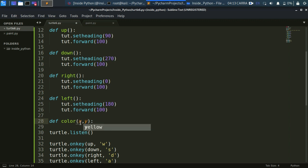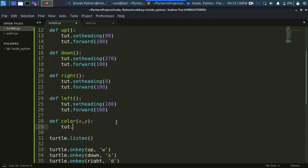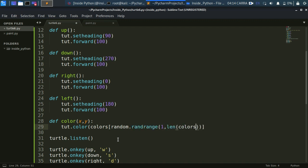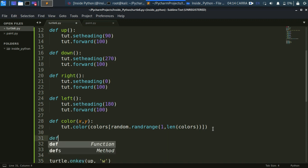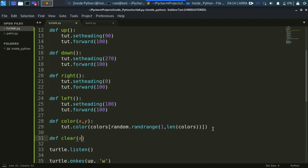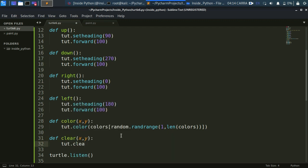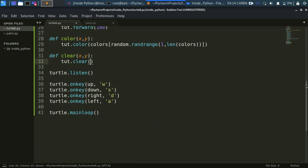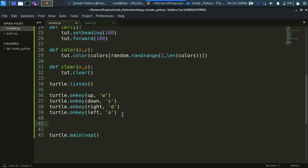For the color-changing function, define 'color' with two arguments x and y. When using mouse events these positional arguments are mandatory, otherwise the function won't work. X and y are the coordinates that are automatically returned when the function is called. We change the color using the colors list with random.randrange from 1 to the length of the list. For the clear function, also define it with x and y, and call tut.clear() to reset the screen.